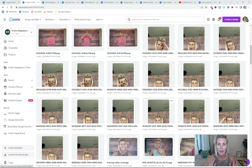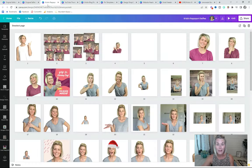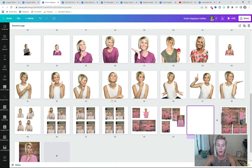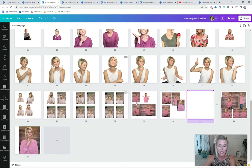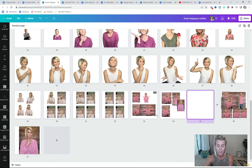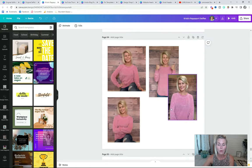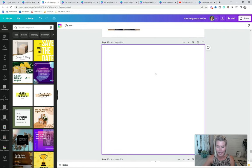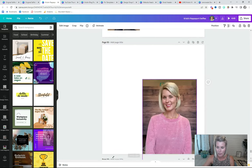When you're taking these pictures of yourself, try to find a background that's not super busy — that's going to make it easier for Canva to remove the background for you. In addition to that folder with all of those pictures, I also have this running document. I'm going to show you right now how you can recreate that cutout look to use in your own graphics.